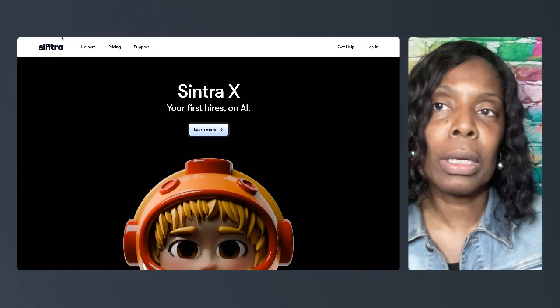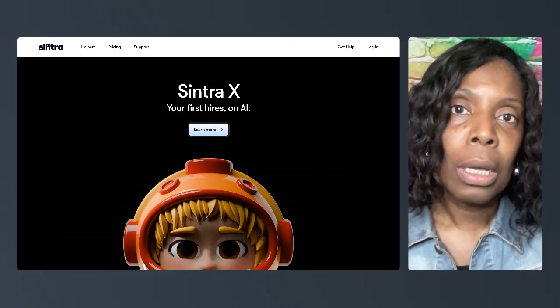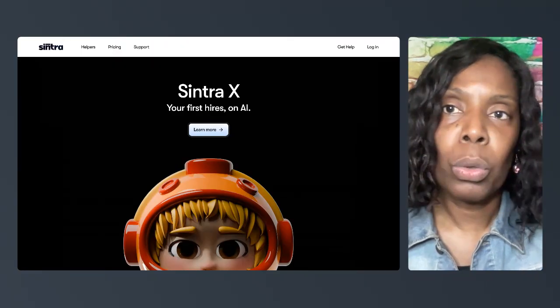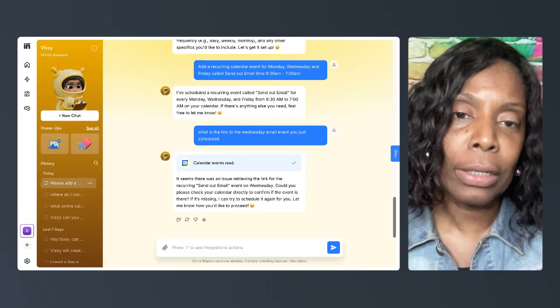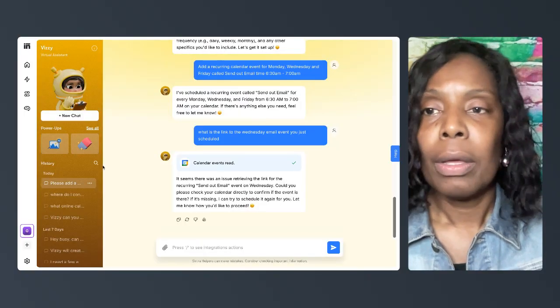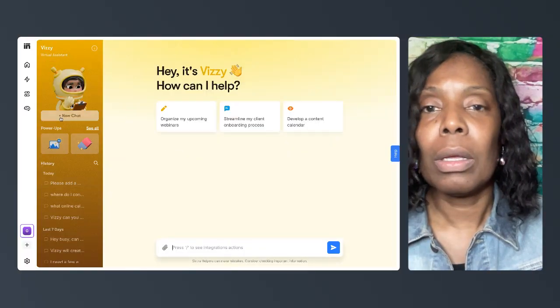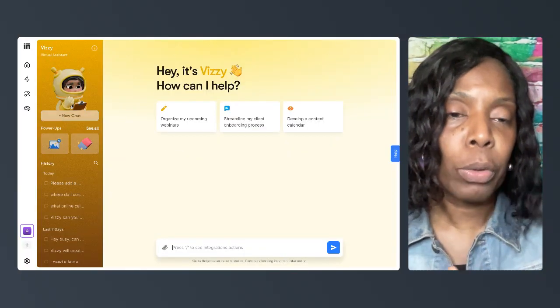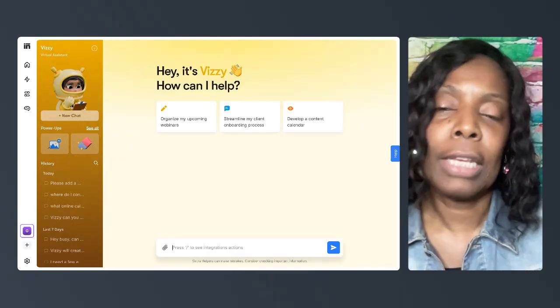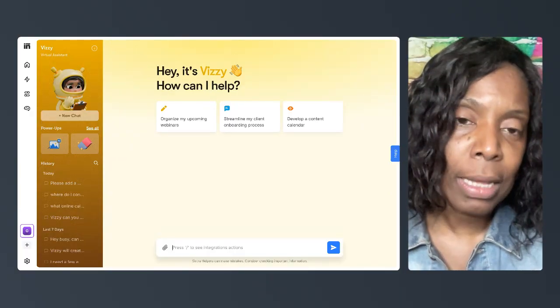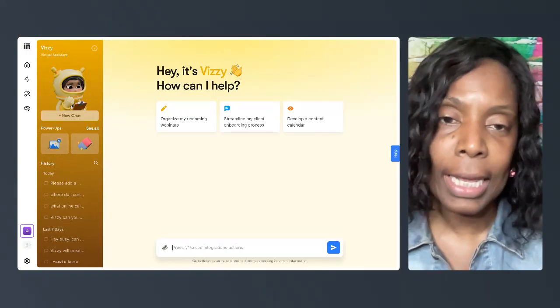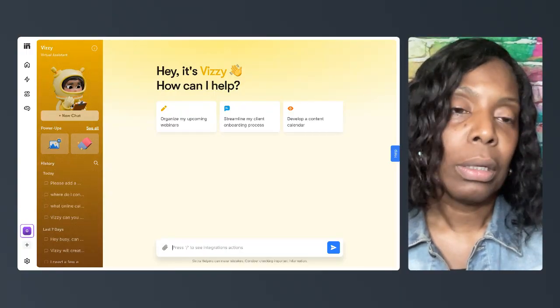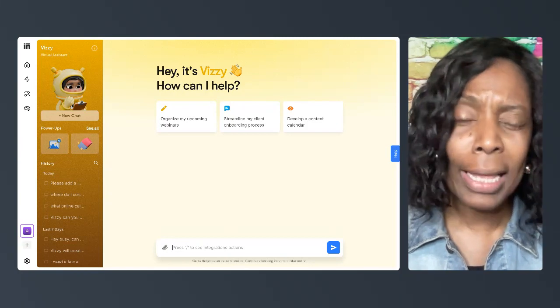When I jump into this app, today we're going to be talking about how to actually schedule events in your Google Calendar with this employee named Busy. Busy can do many administrative tasks. The one we're going to focus on today is actually engaging your Google Calendar. You can also do Outlook Calendar.